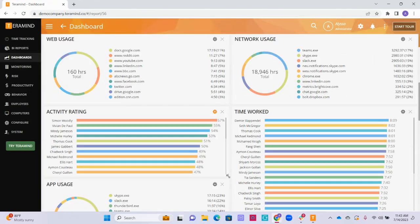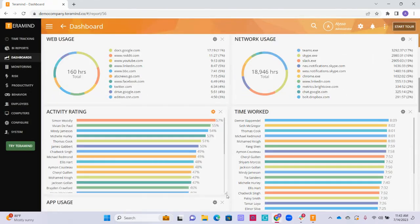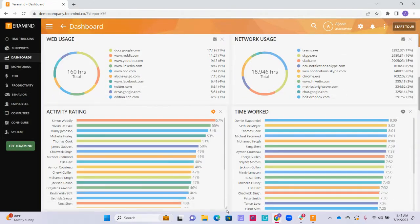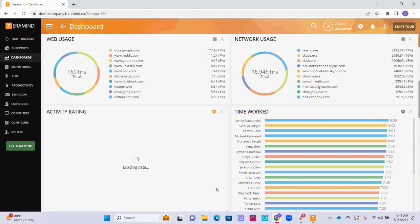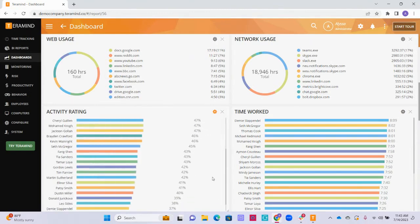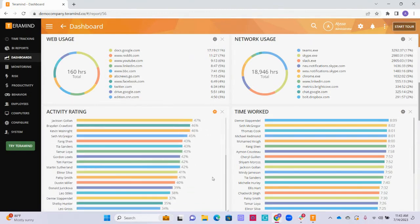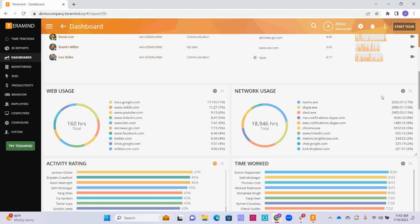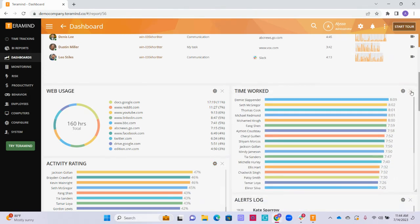Back on the dashboard, drag the lower right corner down to show all 30 employees' activity ratings for the day. Finally, if there are any widgets you included that you would like to now remove from your dashboard, you can do so by clicking the X on the top right of any widget.